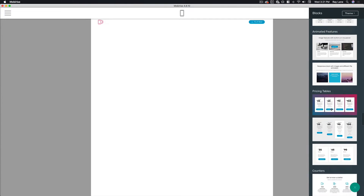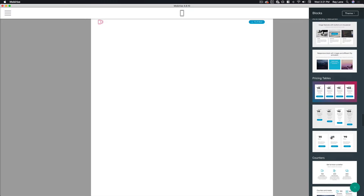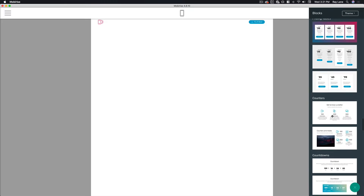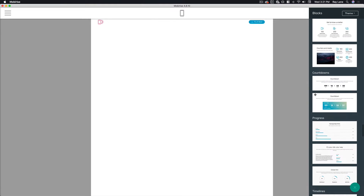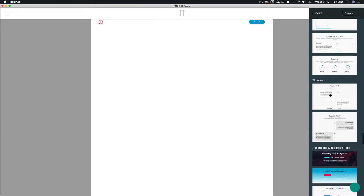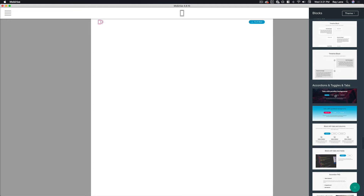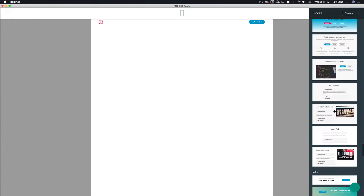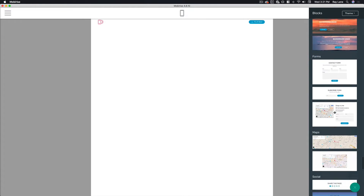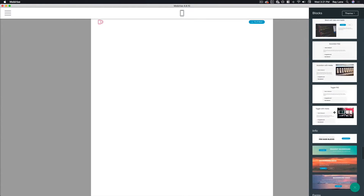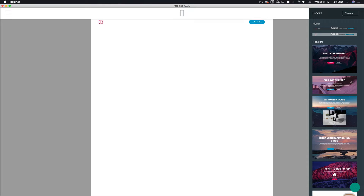There's also animated features, pricing tables, counters, countdowns, progress bars, timelines, accordions, toggles and tabs, and a whole bunch more. We're going to start off by putting something in at the top here.